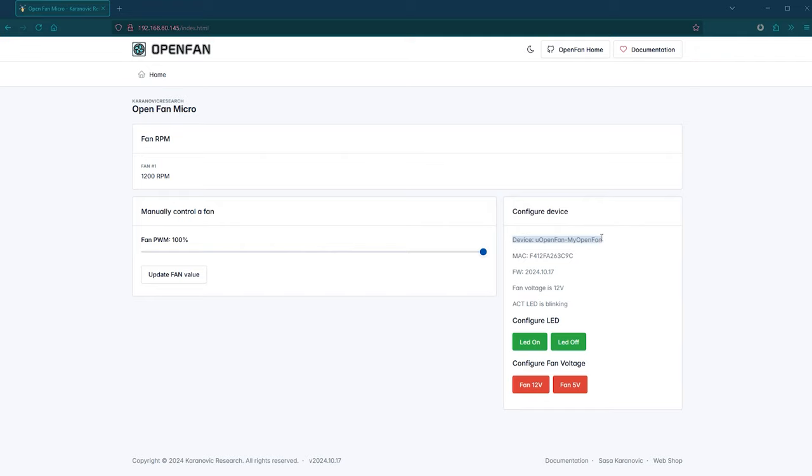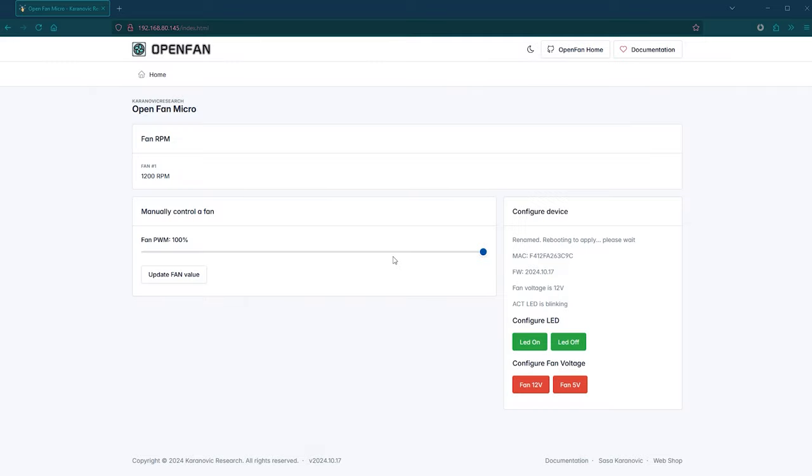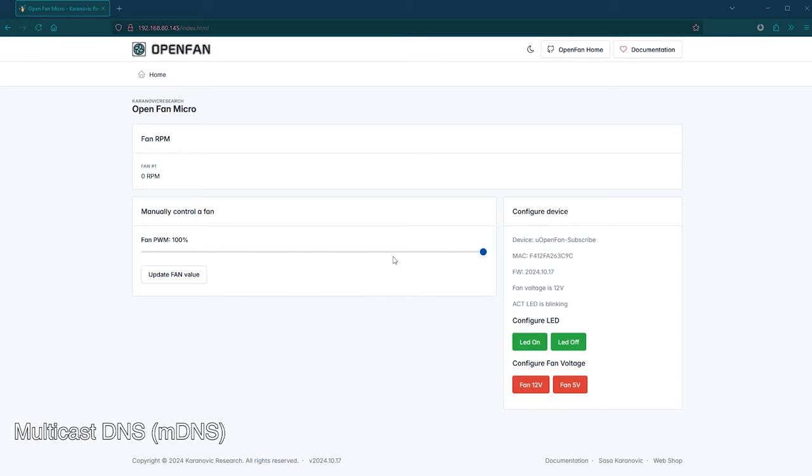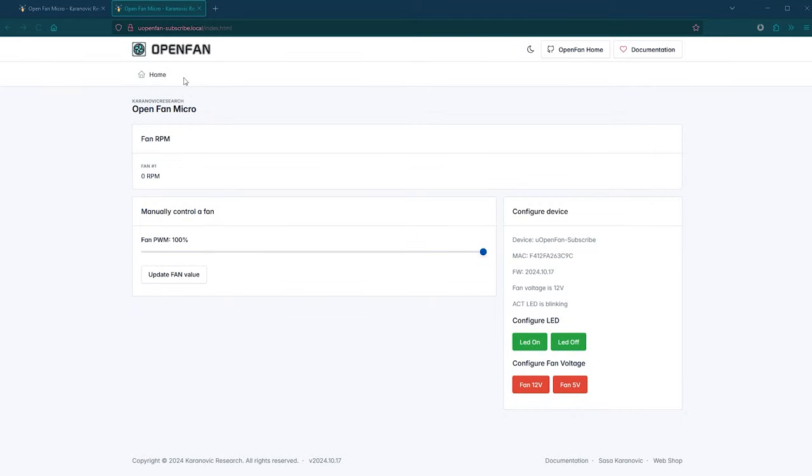This can be very useful if you have multiple OpenFan Micro devices and want to easily differentiate them. This device name will also be used as MDNS name, which can be very handy because you can use it to resolve device IP address. If that's confusing, let me show you how it works. For example, if my device name is MyOpenFan, I can type MyOpenFan.local in my web browser and it will automatically resolve to the device IP address, which I think is quite handy.